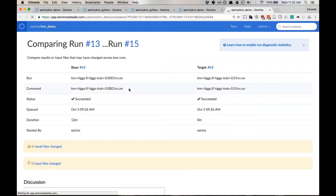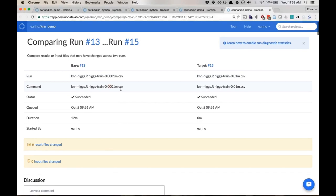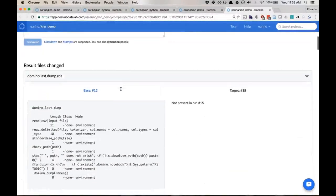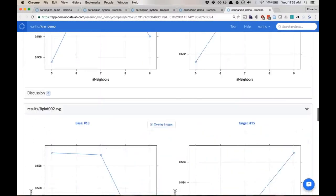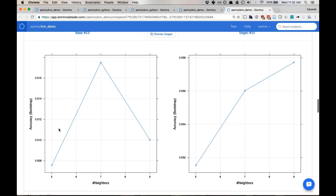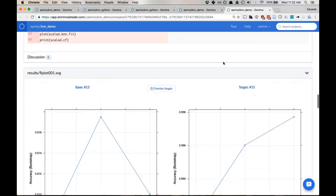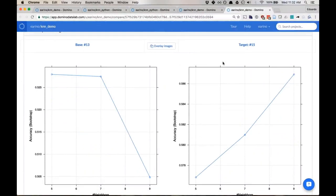Comparing 0.01 million versus 0.0001 million records: one of the nice things Domino does is capture plots. For the small dataset, the grid search showed five neighbors gave one accuracy, nine neighbors gave lower accuracy, and seven neighbors had much higher accuracy. For the larger dataset, accuracy keeps going up as neighbors increase — as you'd expect with more data.